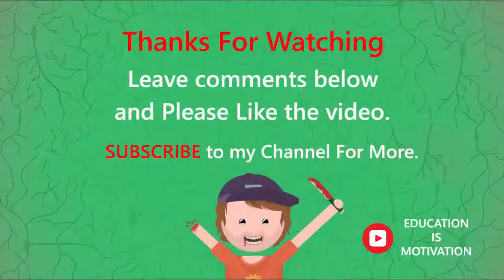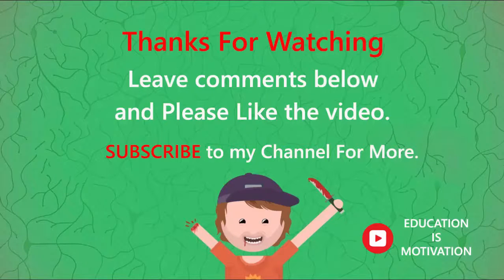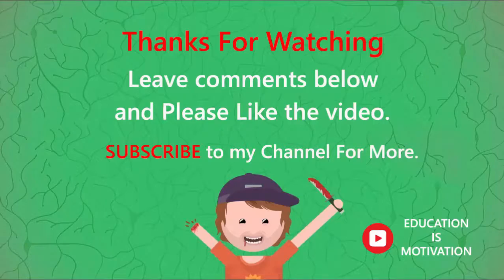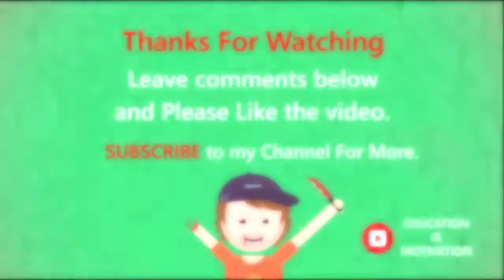So guys, I hope you liked it. Please do comment below in the comment section if you have any queries. Don't forget to like and subscribe to my channel. See you in the next tutorial. Allah Hafiz.